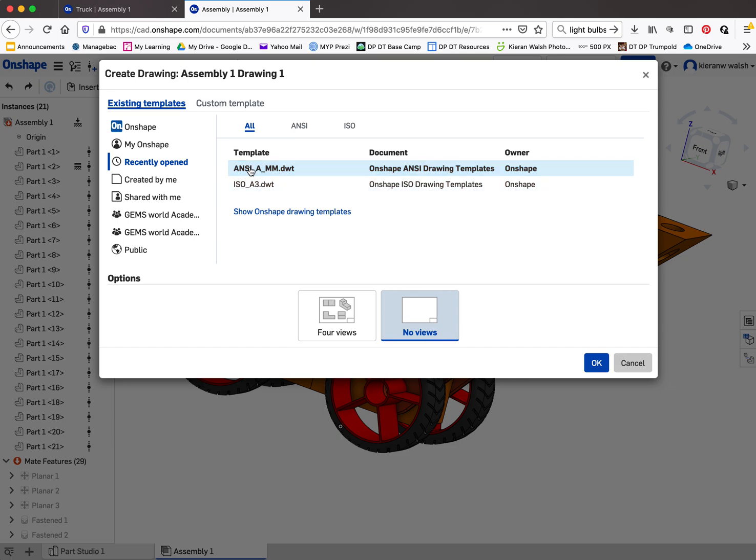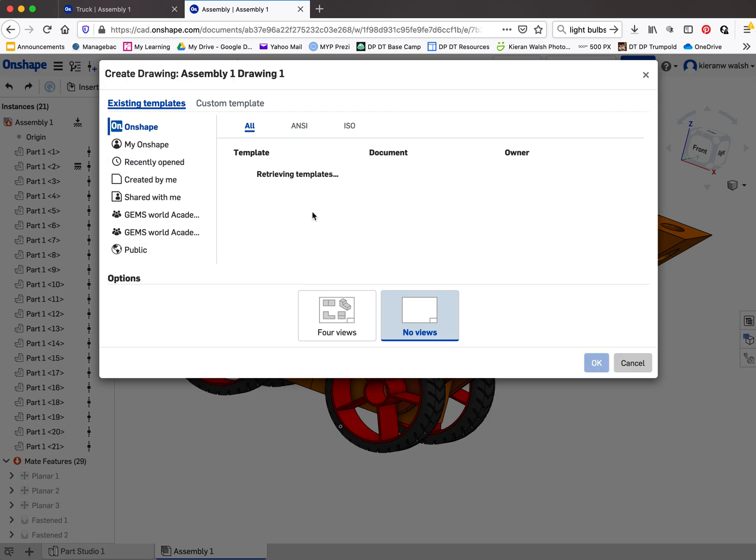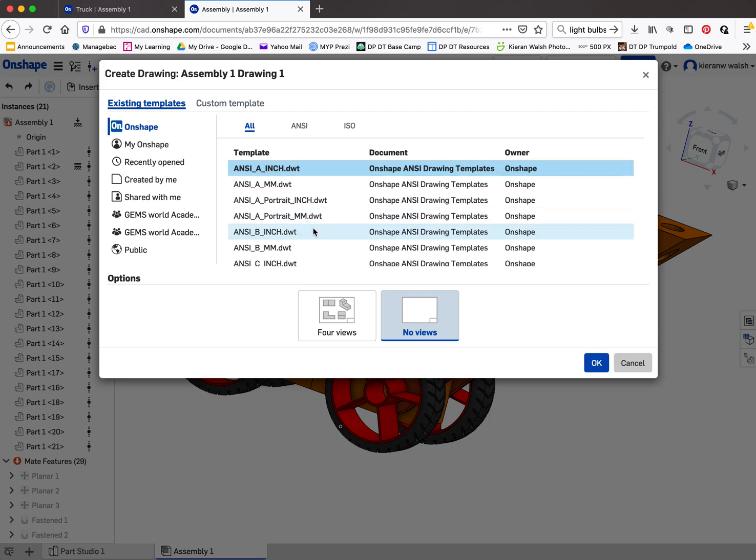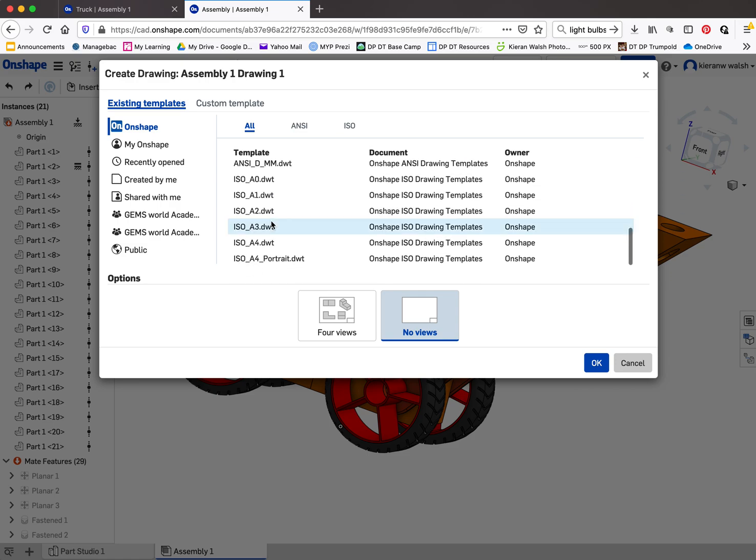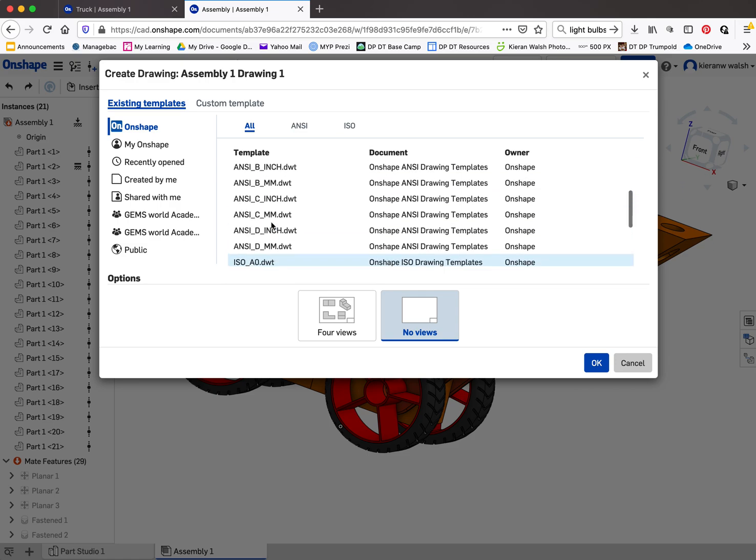You want to choose the template which is ANSI-MM. If you don't see that when this appears, you have to go to show Onshape drawing templates. It will show you them all and then you find it. Remember you want the millimeter one, so scroll through until you find it. It should be towards the top - the ANSI-A-NM.DWAT template.